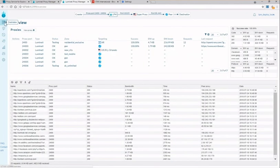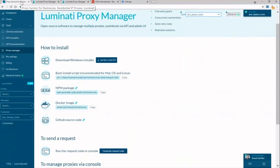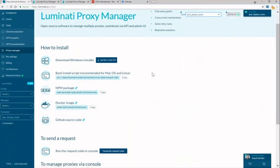So this has been Luminati's proxy manager. Thank you for watching and if you have any questions at all or you want to understand what you need for your particular use case please feel free to Skype, email or contact your account manager which is at the bottom of the screen. Thanks again and have a great day.